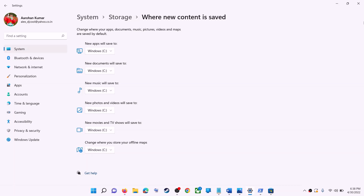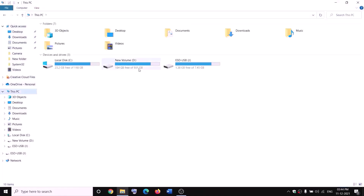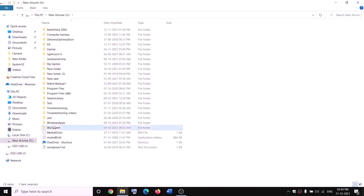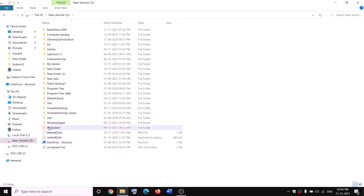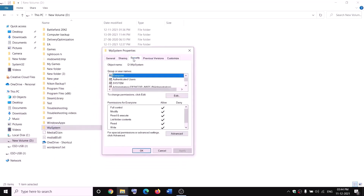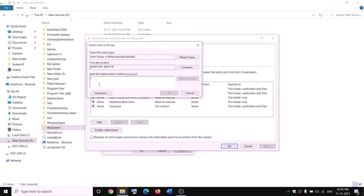The next step is to rename the WPSystem and WindowsApps folders. Open File Explorer, go to This PC, and open D drive. You'll find the WPSystem folder — when you try to rename it you may get a permission error. Right-click on WPSystem, select Properties, go to the Security tab, click Advanced, then click Change next to Owner, and type 'Everyone'.